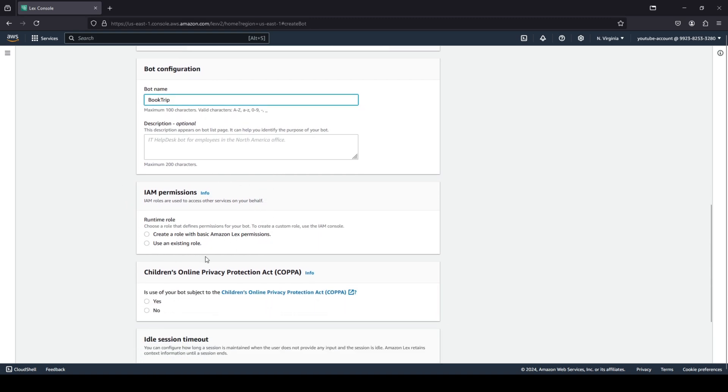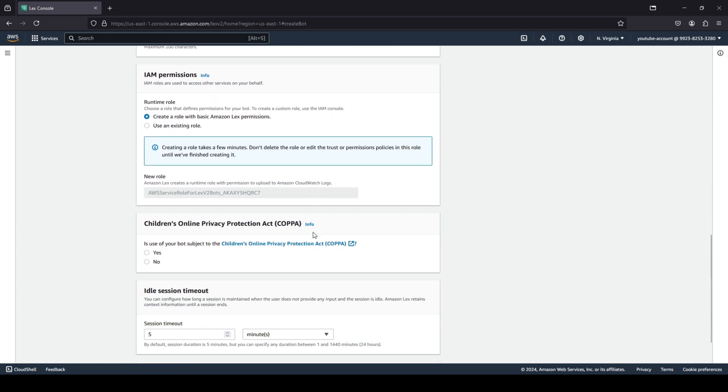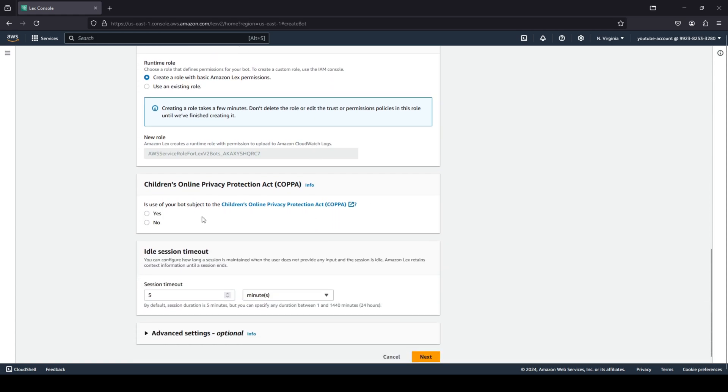When it comes to IAM permissions, you can either use an existing role or create a role with the basic Amazon Lex permissions. We are going to go with create a basic Amazon role with Lex permissions. We're going to scroll down. Now, is your bot subject to COPPA, the Children's Online Privacy Act? I'm going to quickly go ahead and say no.